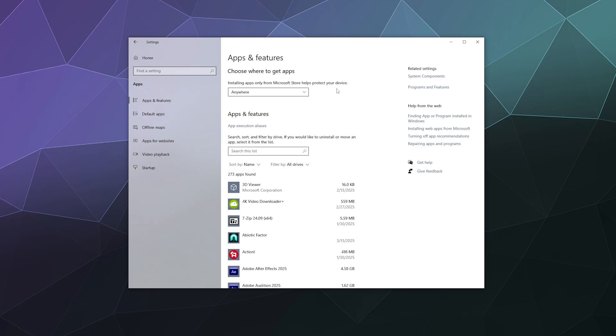This will allow you to then download software like DS for Windows or VLC media player from the web and install it on your computer without having to go directly through the Windows App Store, as not everything's on there.